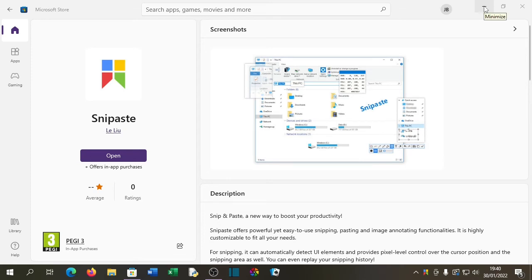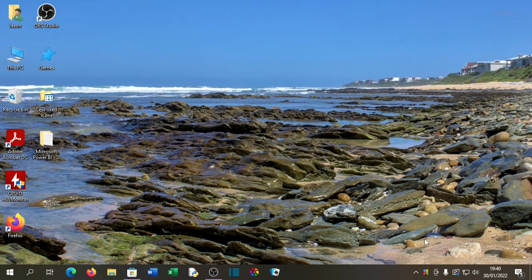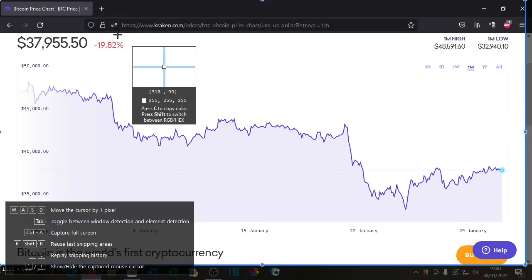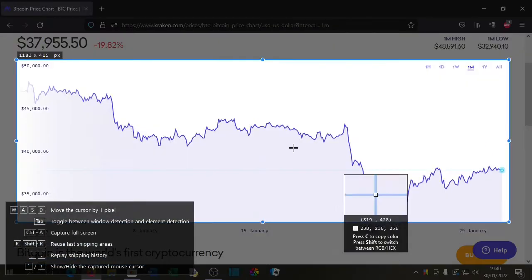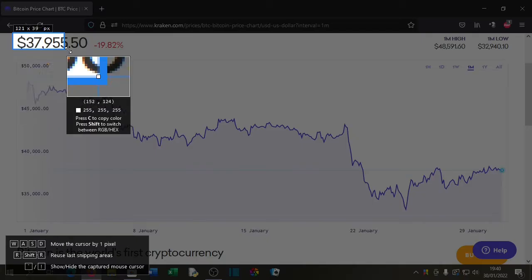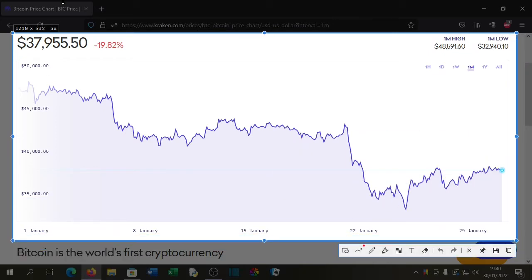Now what does Snip Paste actually do? Like I said, it's a snipping tool that has a number of functions. As you can see in the preferences, my hotkey is F1, and as I move around the screen it will start selecting anything that looks like a window. I can also just click and drag to select what I want, and you'll see that it is now snipped.